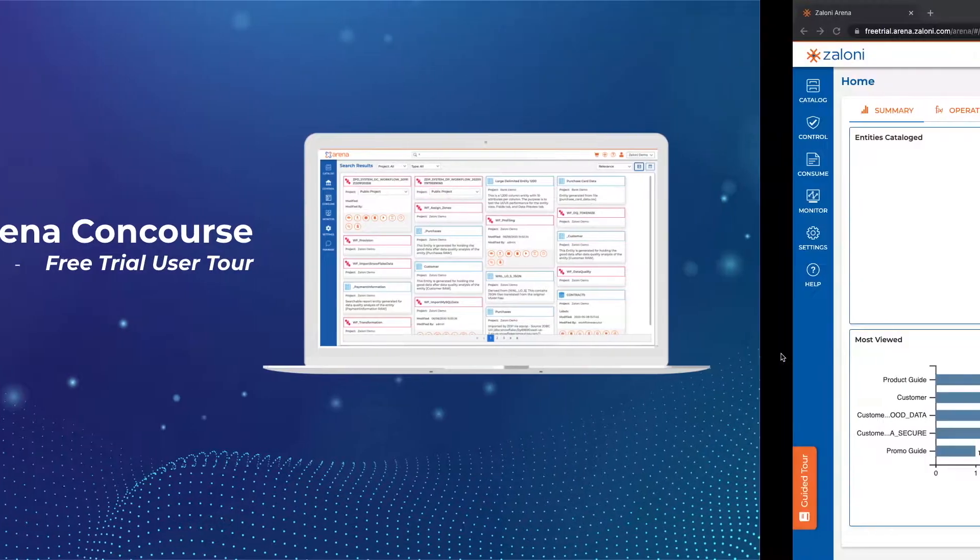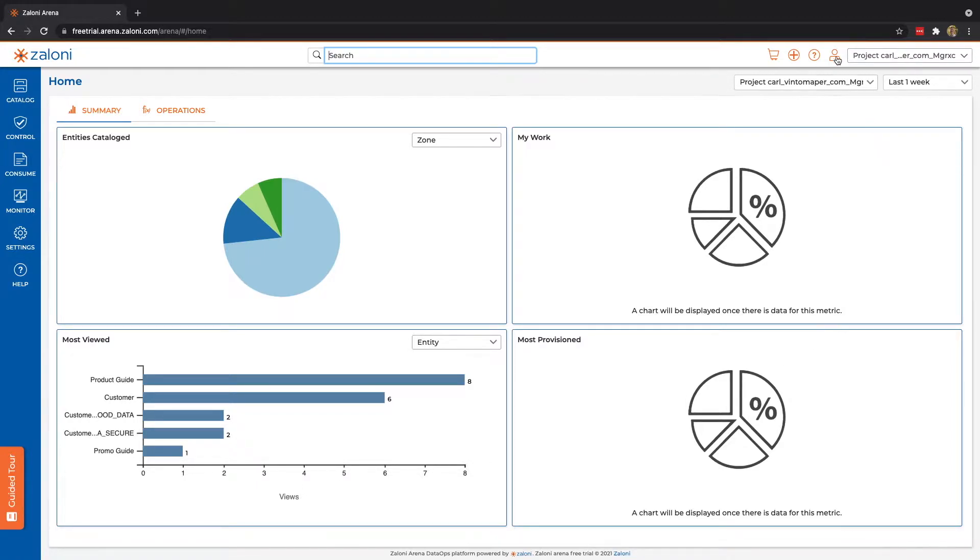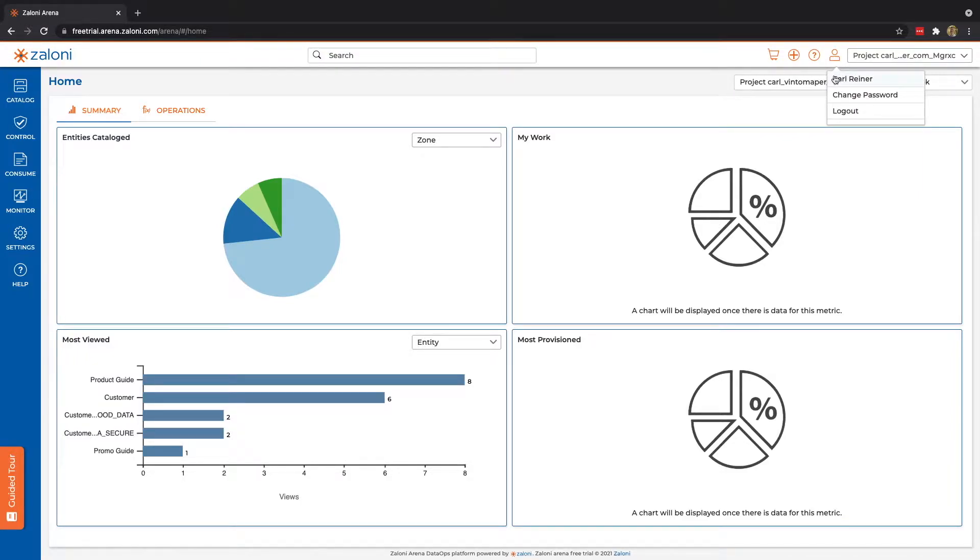Alright, let's jump into it. Here we can see I've already set up my own free trial instance, and I'm logged in as a user named Carl, as shown here under our user tab.